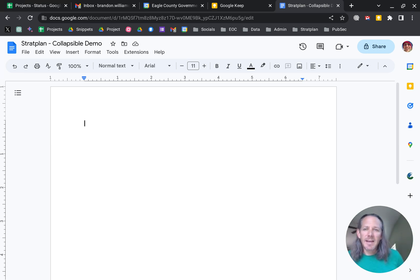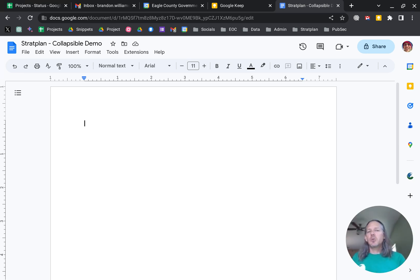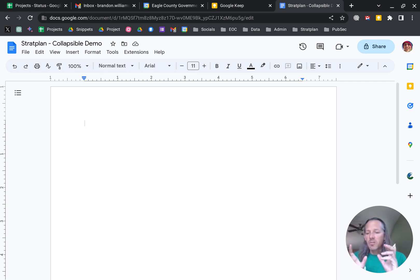Hey, Brandon here, and today we're going to look at collapsible text in Google Docs. This is very cool, very simple,